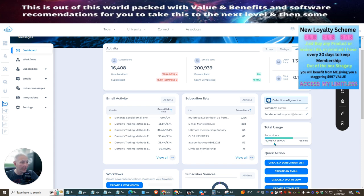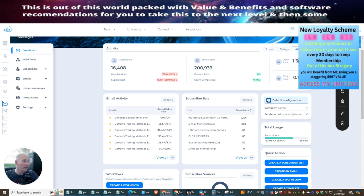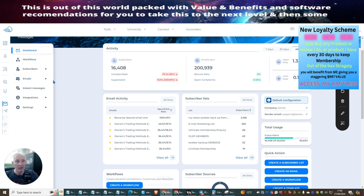So this is my subscribers — 16,408 — and I can have up to 25,000 subscribers. You can see the emails I've sent: 200,939. My open rate is 1.35. They've got lots of special gadgets built inside this which are going to help my open rate. And then what I tend to do is send out an email which goes out on autopilot. I have this set up every single day — something goes out to people that subscribe on my list with great value and great benefits.